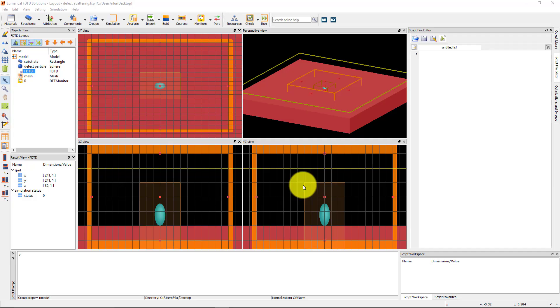Using the associated script file, we have set up a substrate with a single spherical particle with a diameter of 155 nanometers. This particle will represent a defect on the structure.